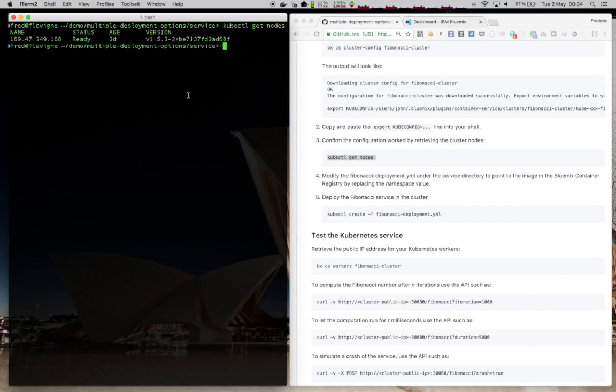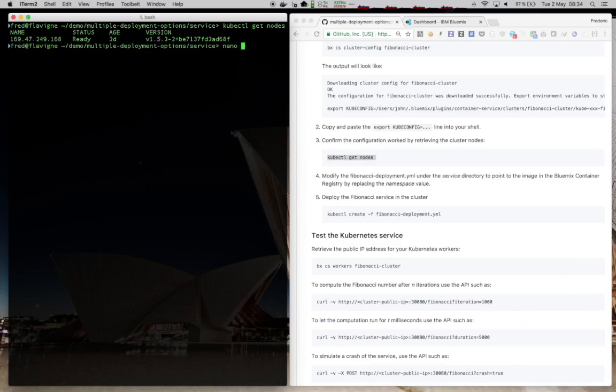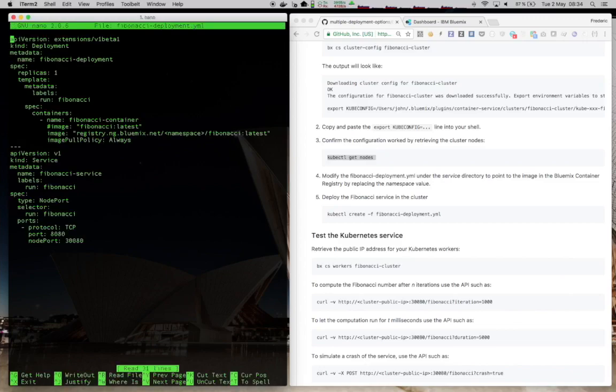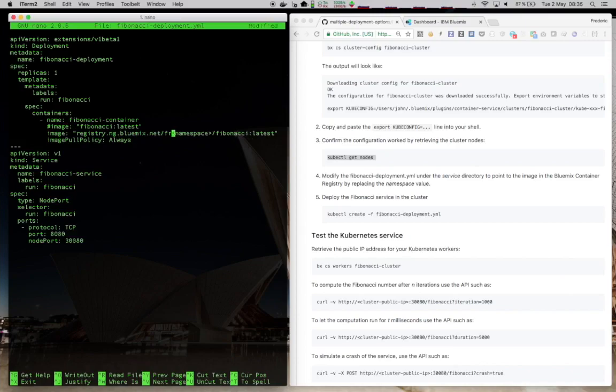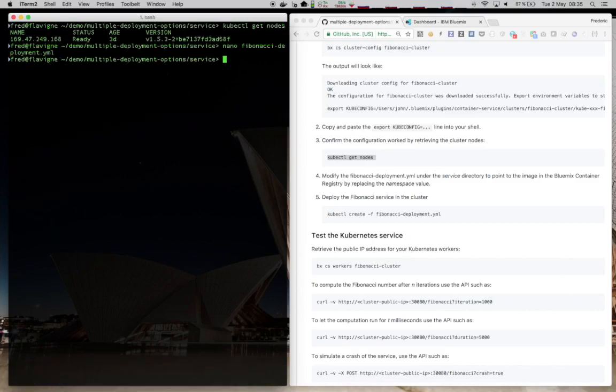So now I can edit the Fibonacci deployment file to change the name of the namespace that is in there for the Docker image with the name of the namespace that I had retrieved previously when I worked with the Bluemix container registry. So just go to this line here and change namespace with the name of the namespace that you had or that you created in the previous steps. Save the file and now we are ready to deploy your service to Kubernetes.